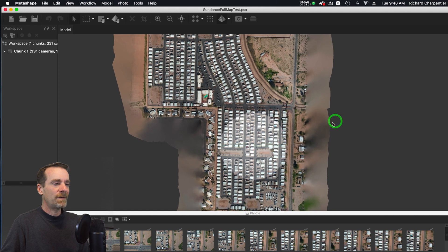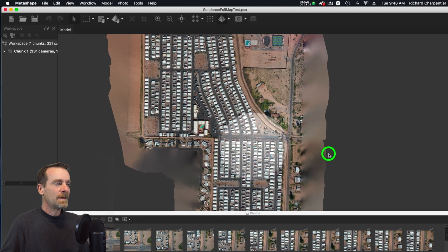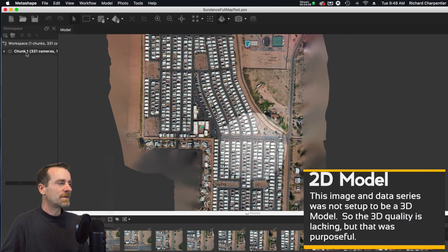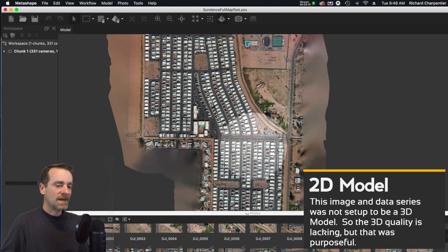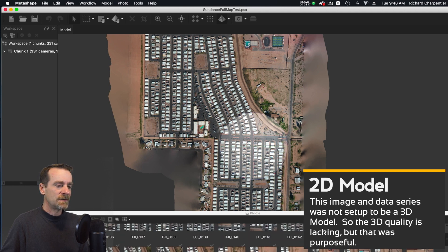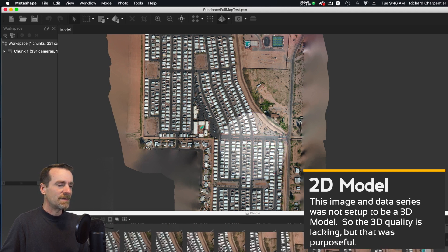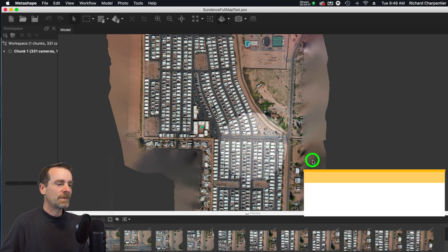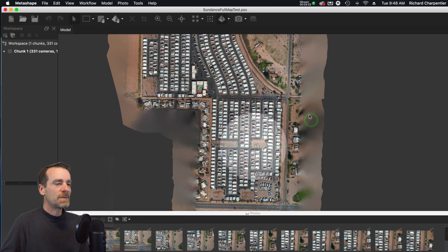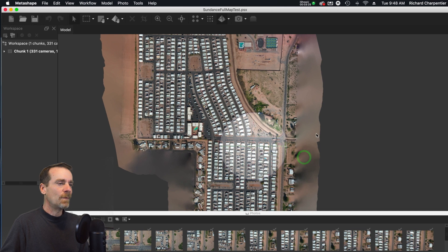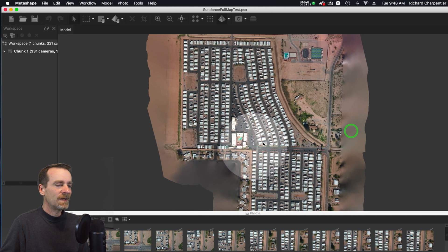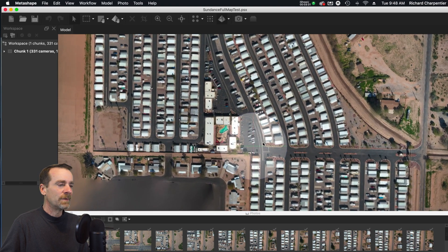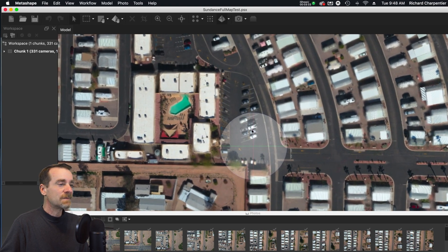I'm going to go ahead and click on this one. This was made with PhotoScan, and now we've got Metashape. I'm clicking on that, and there is my aerial model of the property. I have 331 cameras, and down here on the bottom you can open up your cameras preview window so you can see all of the images that you shot.